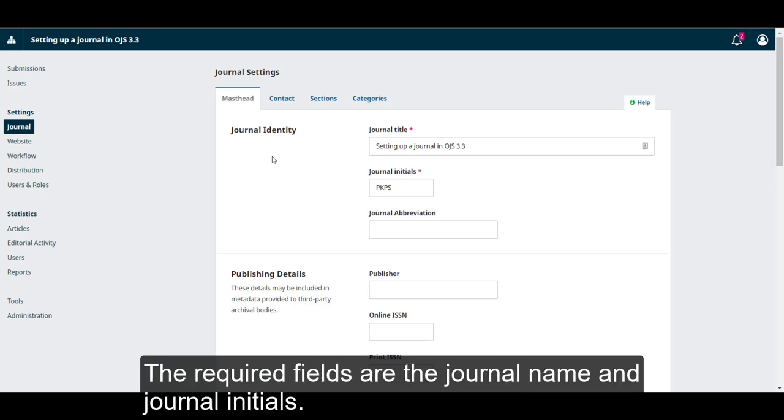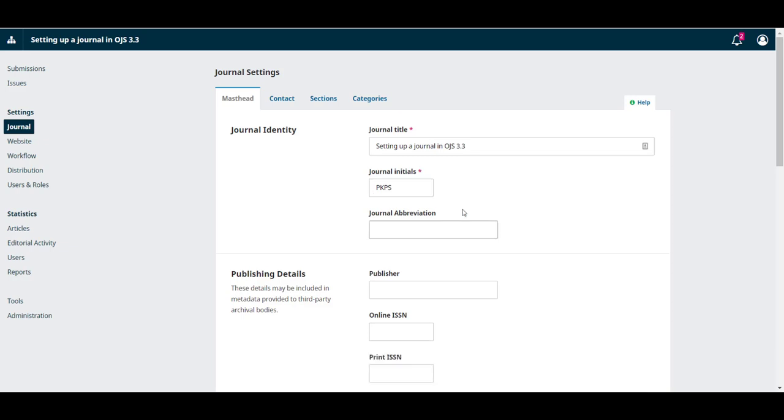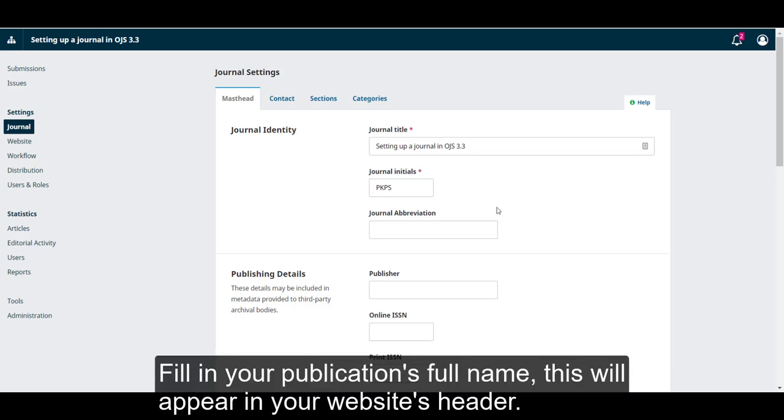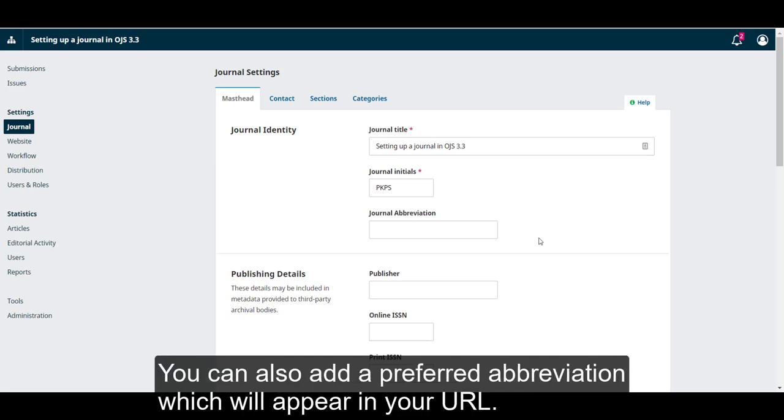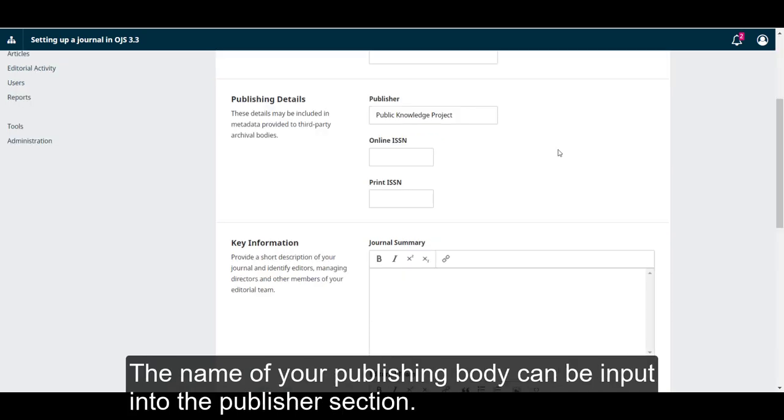The required fields are the journal name and journal initials. Fill in your publication's full name. This will appear on your website's header. The journal initials serve as an internal function. You can also add a preferred abbreviation, which will appear in your URL. The name of your publishing body can be input into the publisher section.